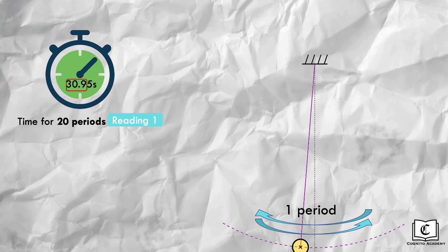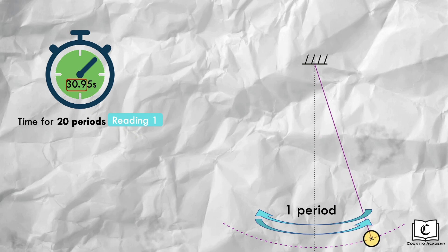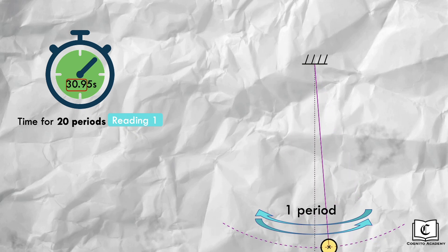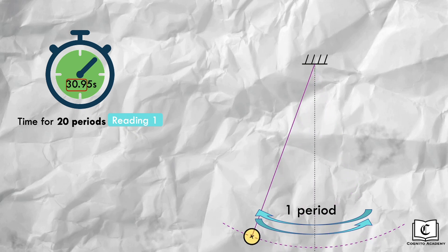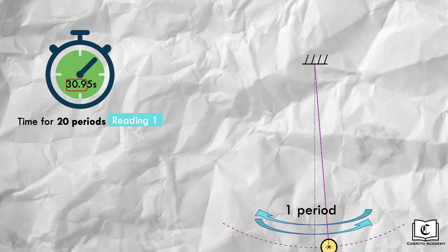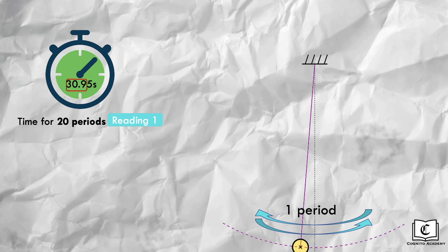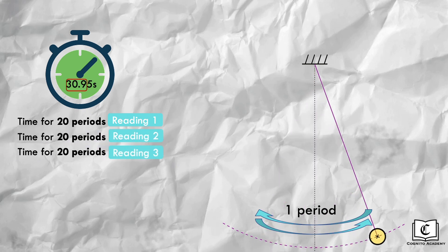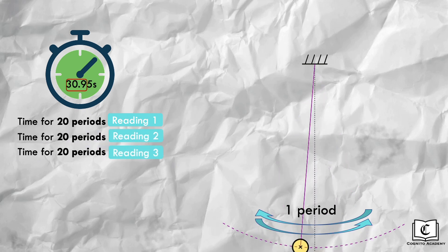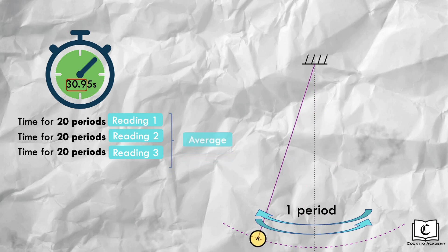By doing so, we reduce the inaccuracy due to human reaction time by a factor of 20. Another way to increase accuracy of our readings is to take multiple timings for our 20 periods, and then take the average duration for these 20 periods, before dividing by 20.